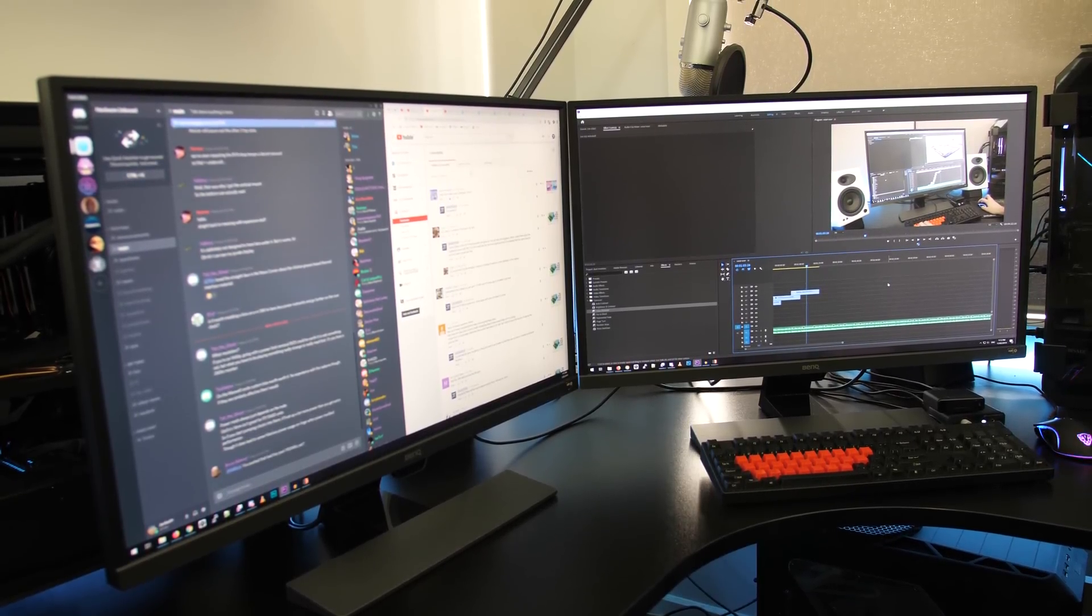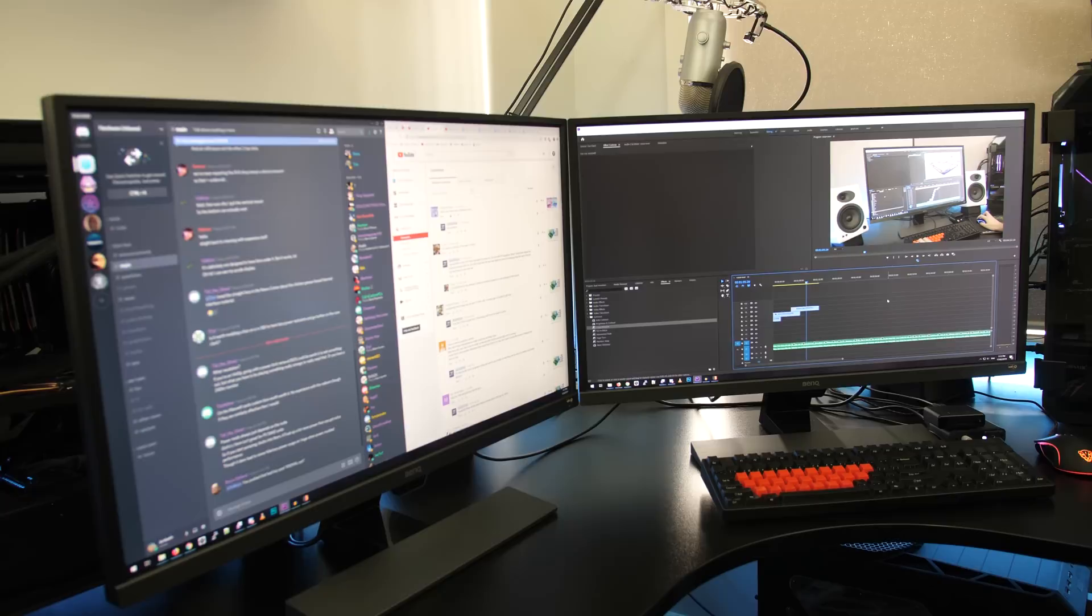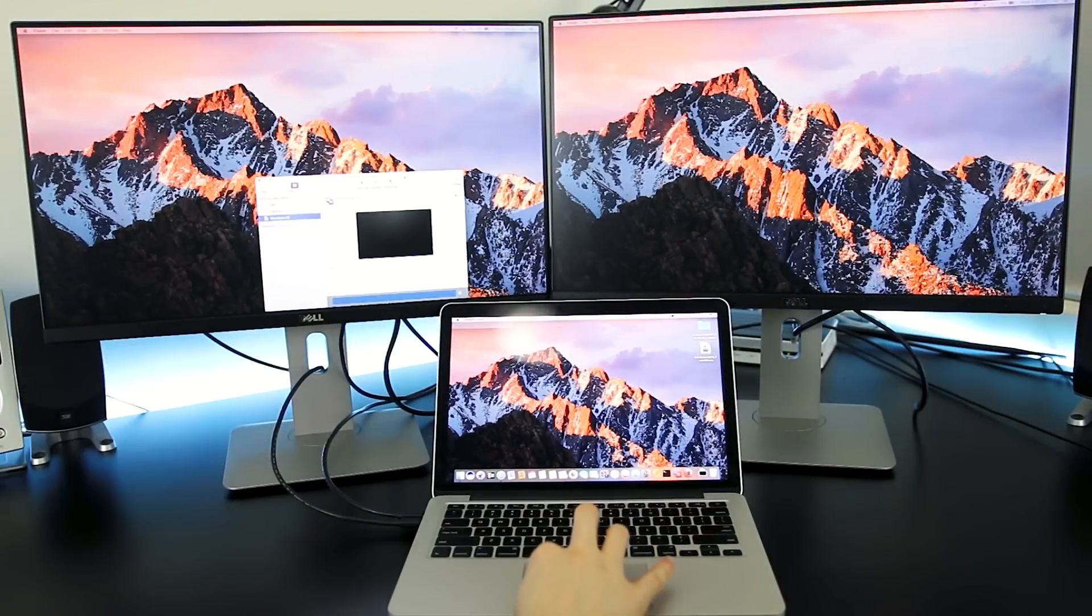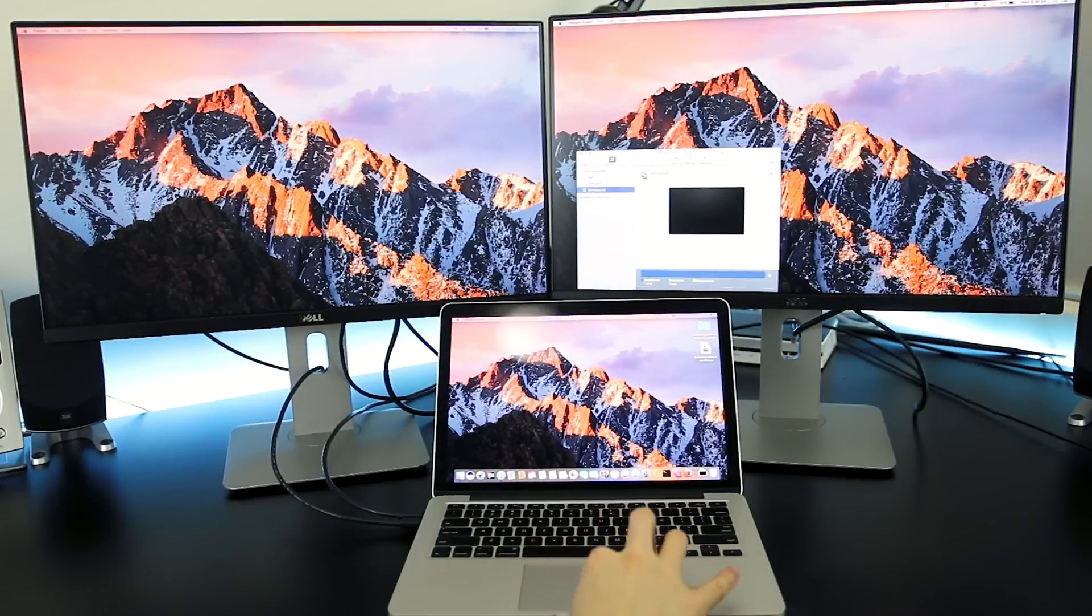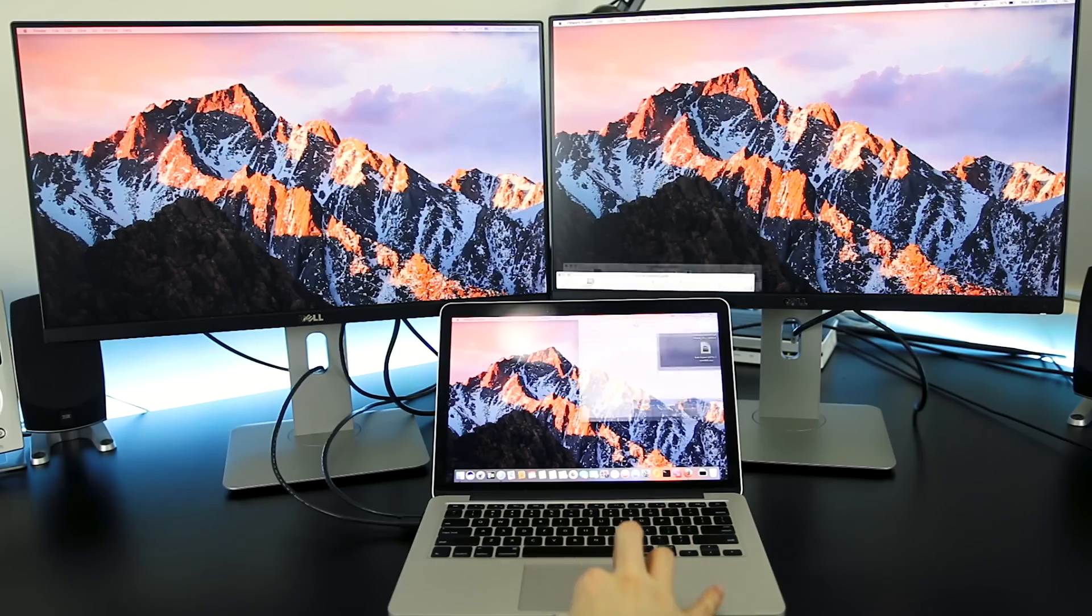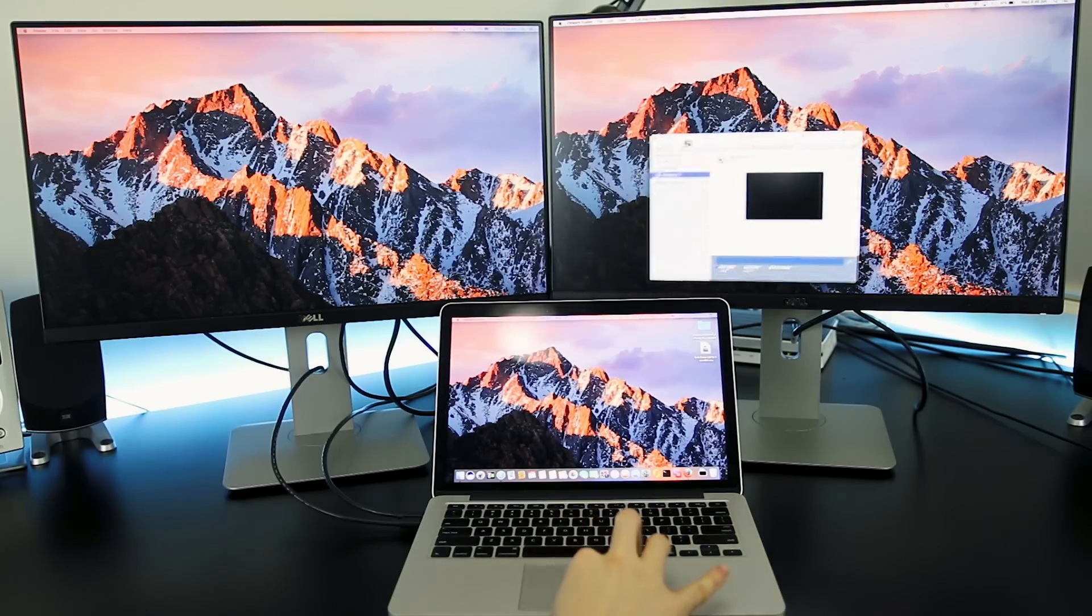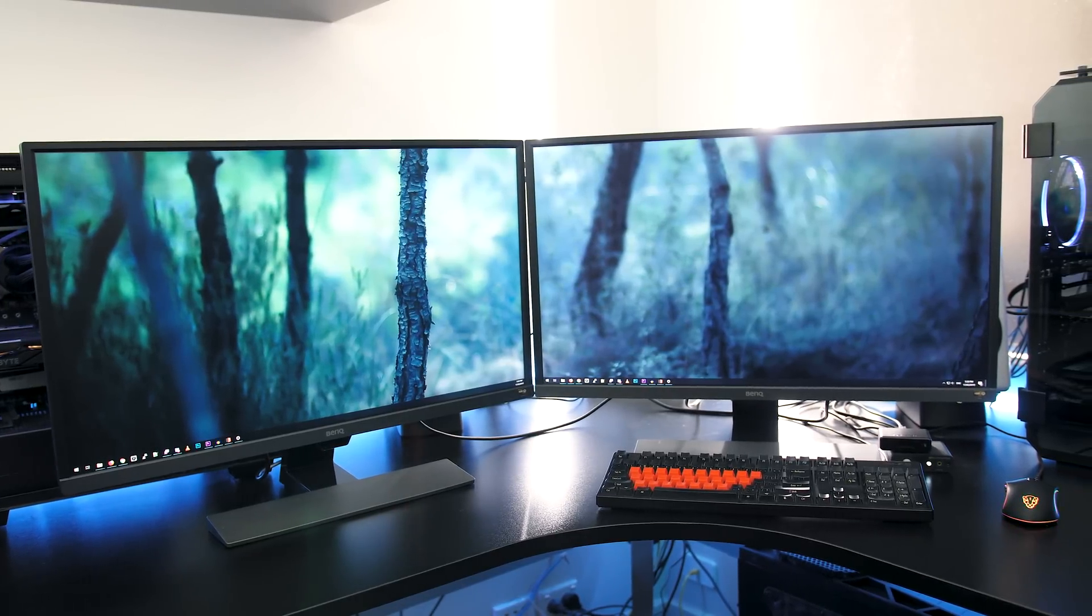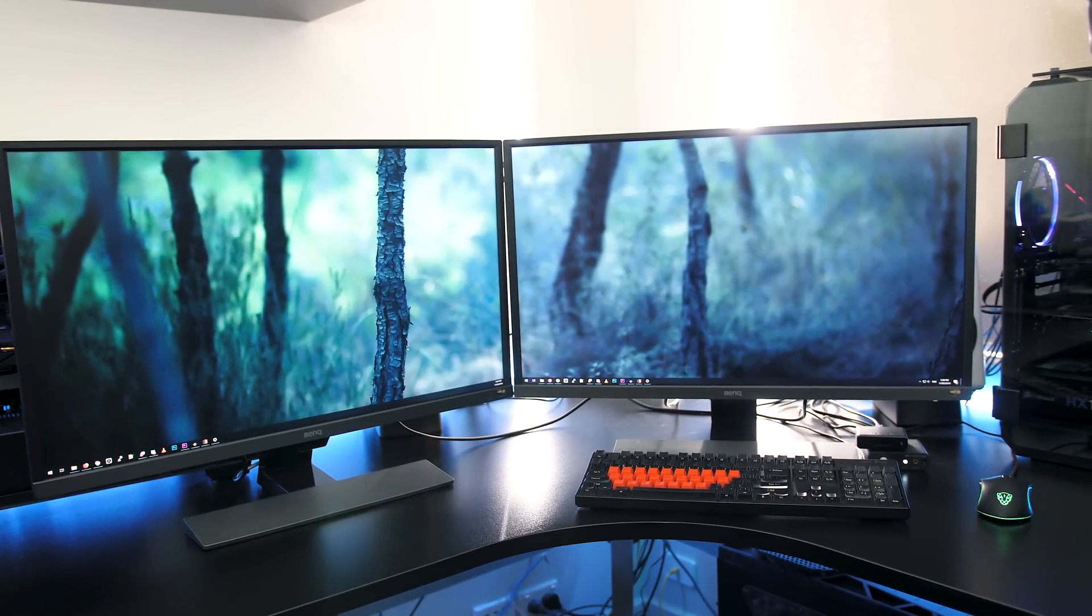So how many monitors are you using with your PC? Or if you're using a laptop do you connect any external screens when you're at home? I do that at work with my work laptop because working over a small 15 inch screen all day isn't a good idea. Let me know what works best for you down in the comments, and don't forget to subscribe for future tech videos like this one.